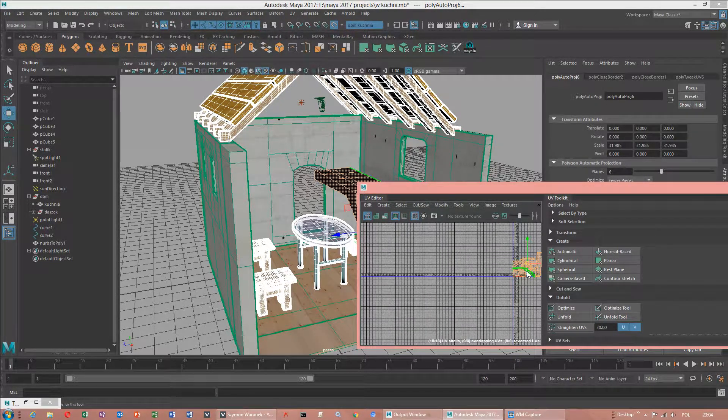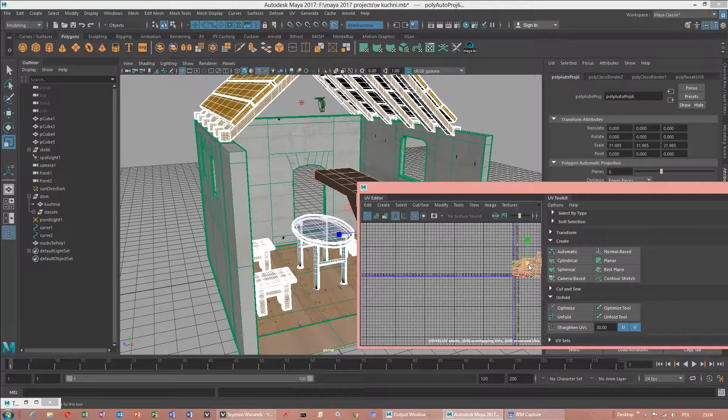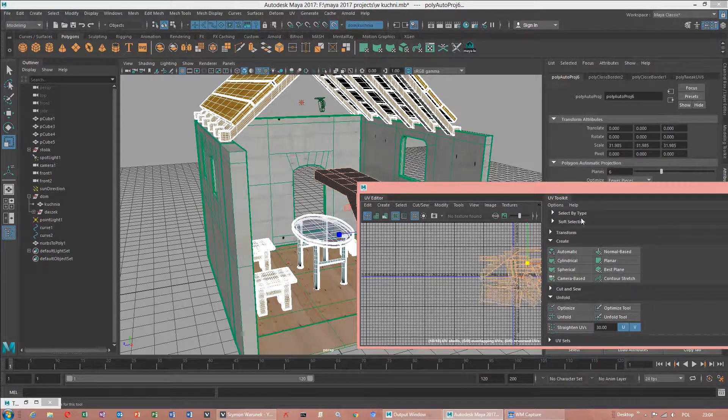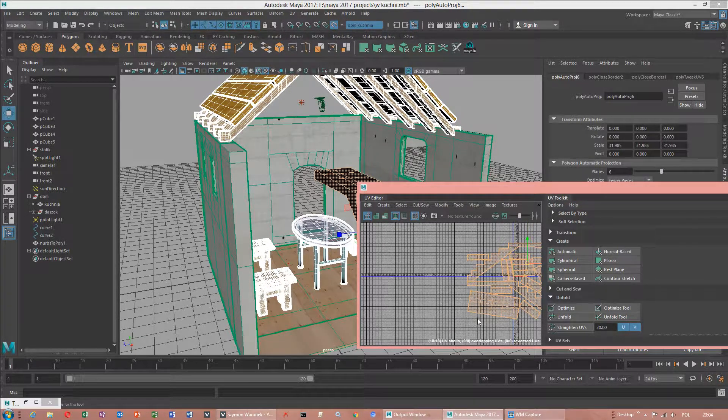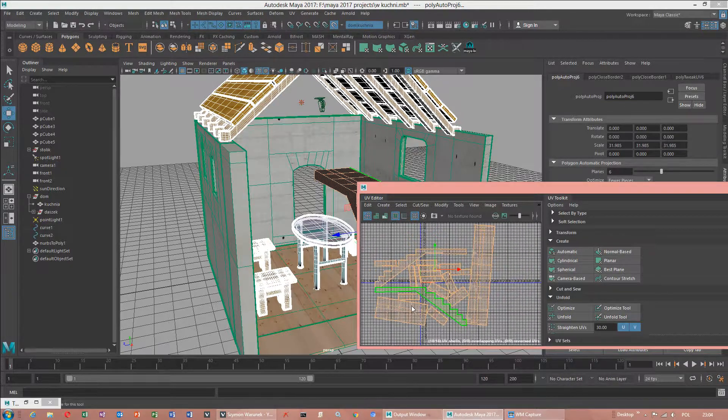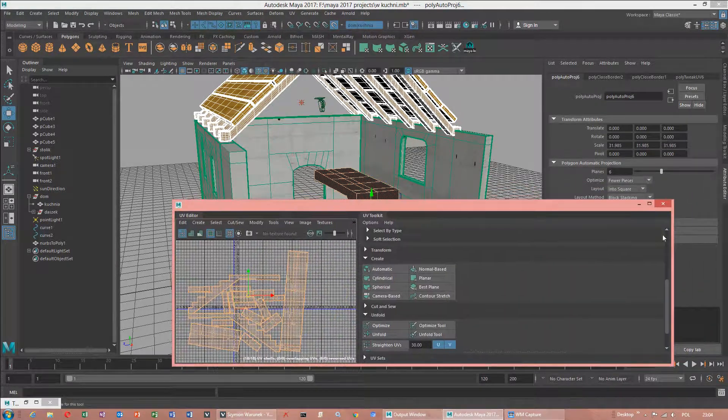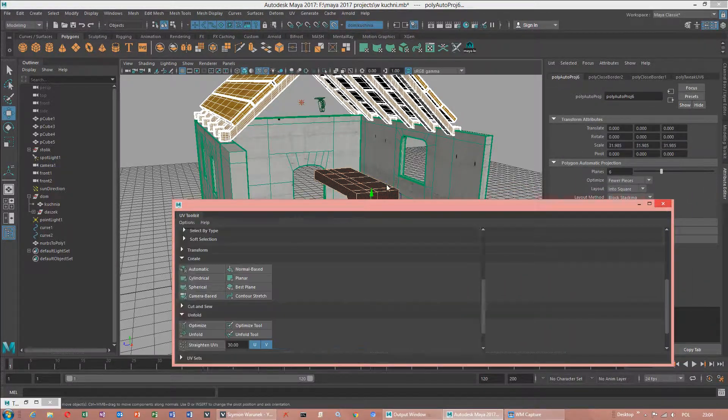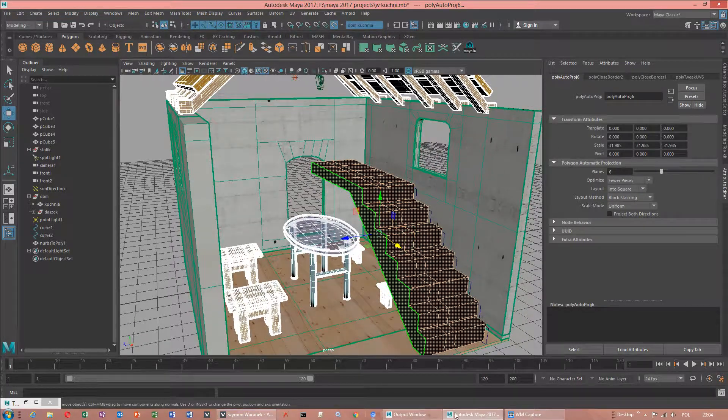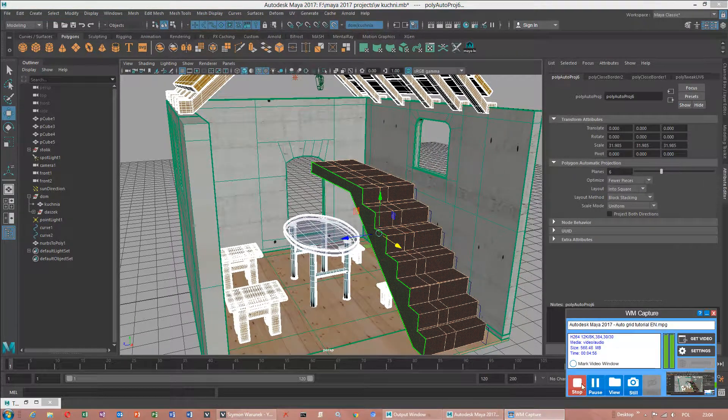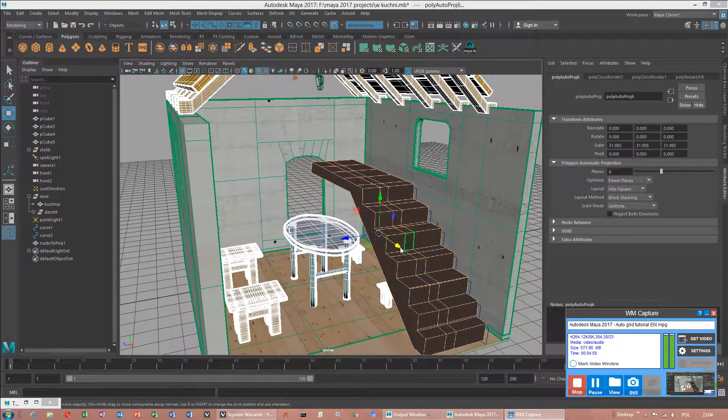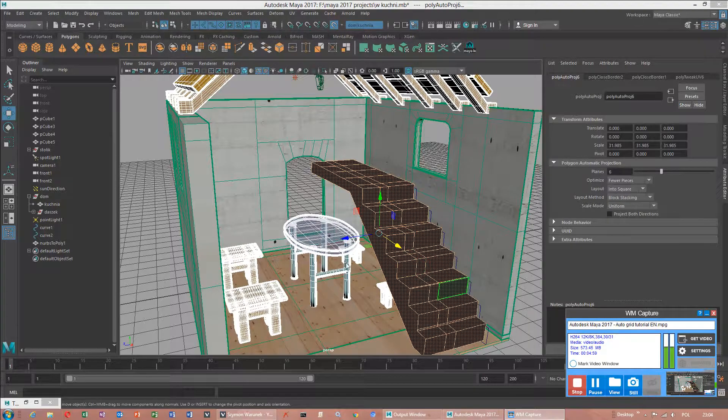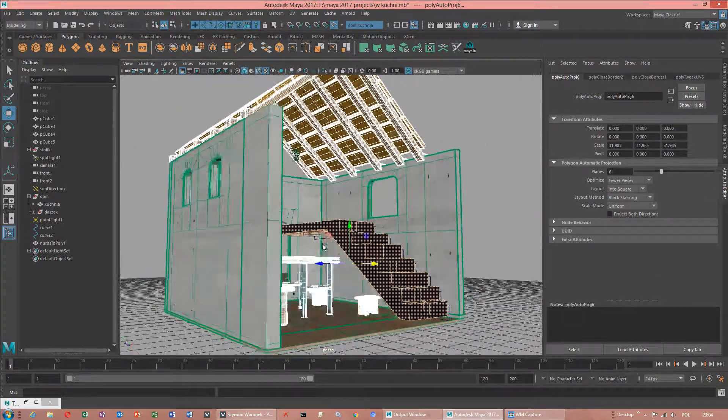Unfold will not work correctly if we do not cut seams. But I did that quite fast. Because this tutorial isn't about texturing. It is about make object live.